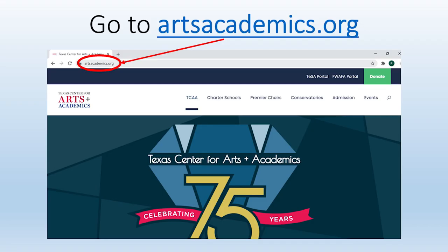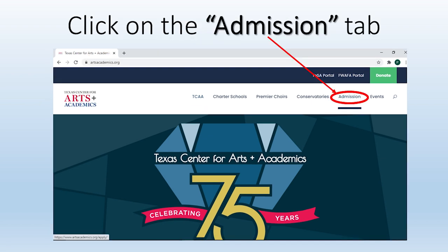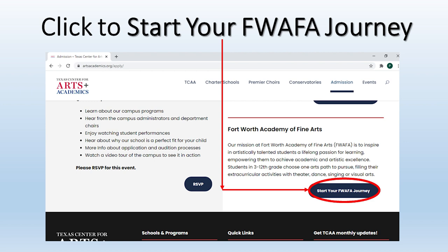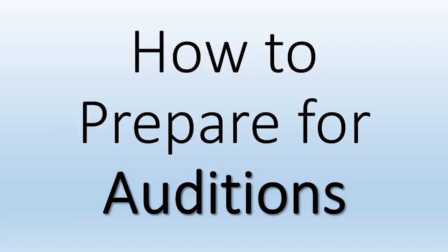Everything we talk about today is easy to find on our website. We will take you through each step so you will know exactly where to look. Start by going to artsacademics.org, then click on the Admissions tab in the top right corner. One note to point out is the opportunity to sign up for a campus tour if you have not done so already. Then you can scroll down on the page and click 'Start your FOFA journey.' Now you will be on the page with everything you need to prepare for auditions.